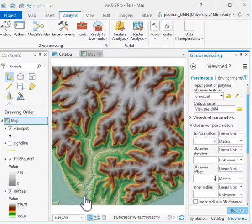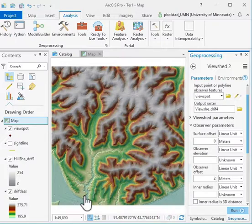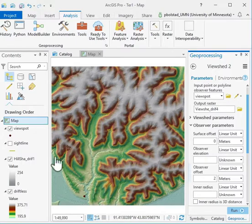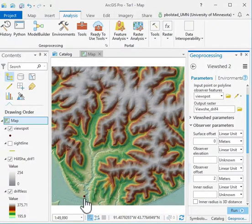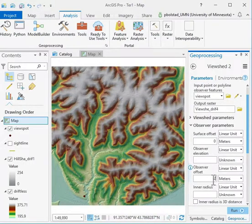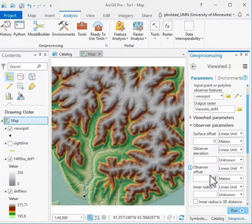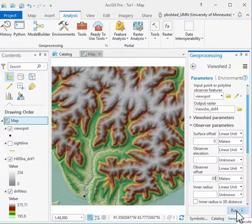In the reverse, you might want to see where a tower can be seen. I might want to put a 20-meter tower here and see what parts of the landscape can see this 20-meter tall tower. I'll go ahead and add a value of 20 here, just for fun, and then we'll run this.